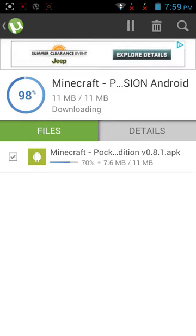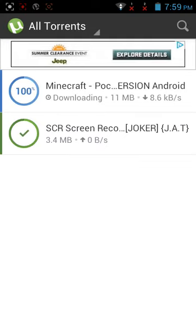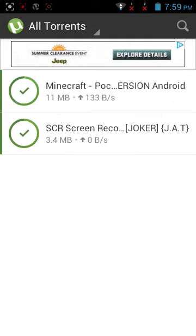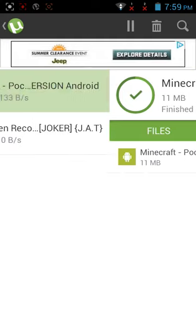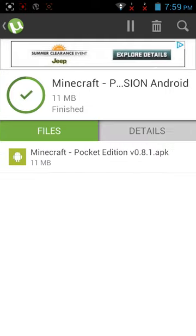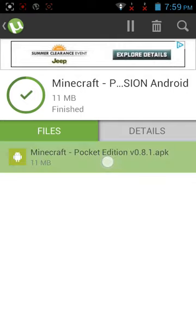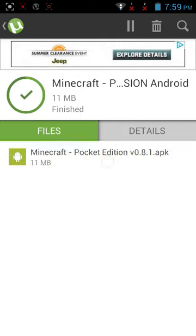When it's done, click on the little Android icon. When it shows 100% and says it's downloaded, click on it and it will take you to the Android installer.